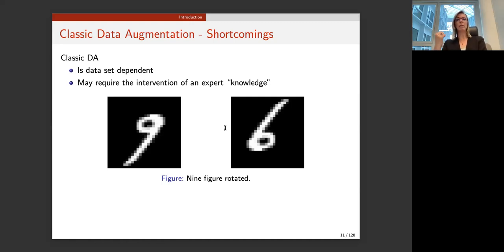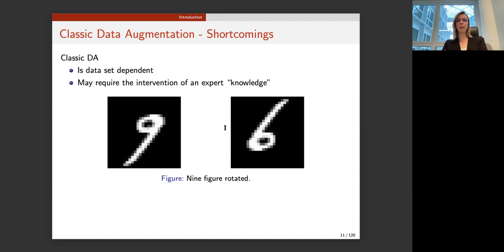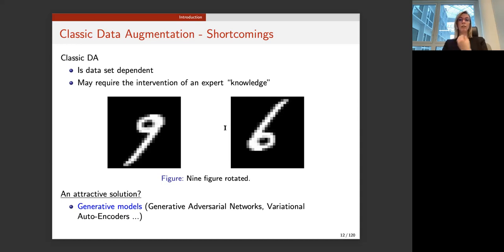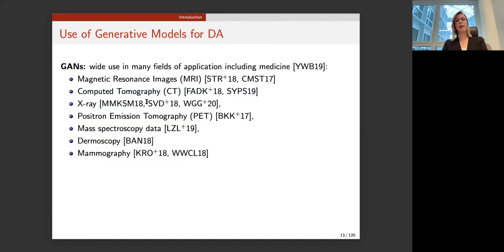For a medical image of a brain MRI, nobody can tell you if some elastic deformation is still relevant for a particular category. This expert knowledge is lacking for medical data. The attractive solution is to use generative models to learn what relevant deformations and changes in an image are of interest for a given task. There has been a lot of literature on GANs for many different modalities in medical images, from MRI to CT and PET.